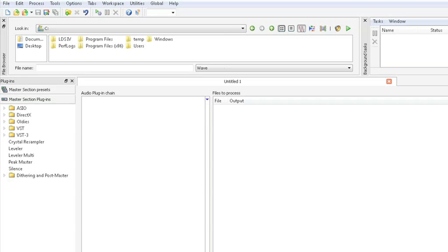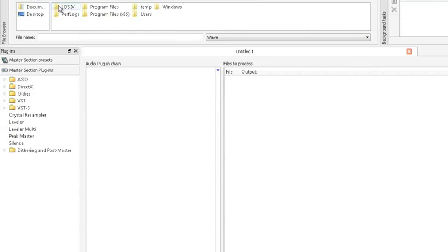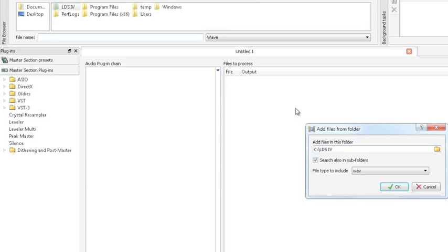Now let's change from the audio montage workspace to the batch processing workspace and create a new working area. Now choose a folder with the audio files that need to be processed and drag them into the batch processing working area.